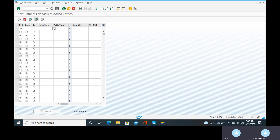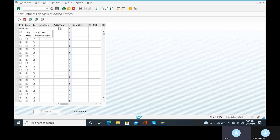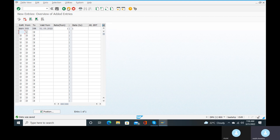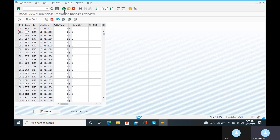Here give exchange rate type as RAN3. From currency is USD and to currency is INR. Valid from — set the date. Ratio is 1 to 1. Click on enter, go to the save button and save it. Come back.